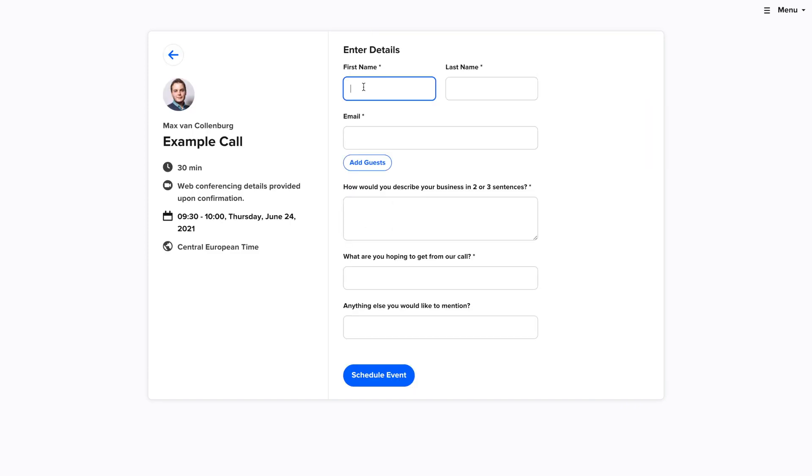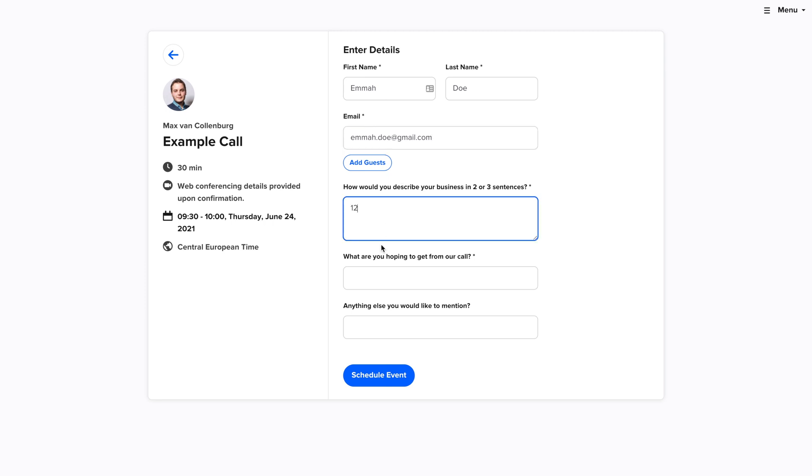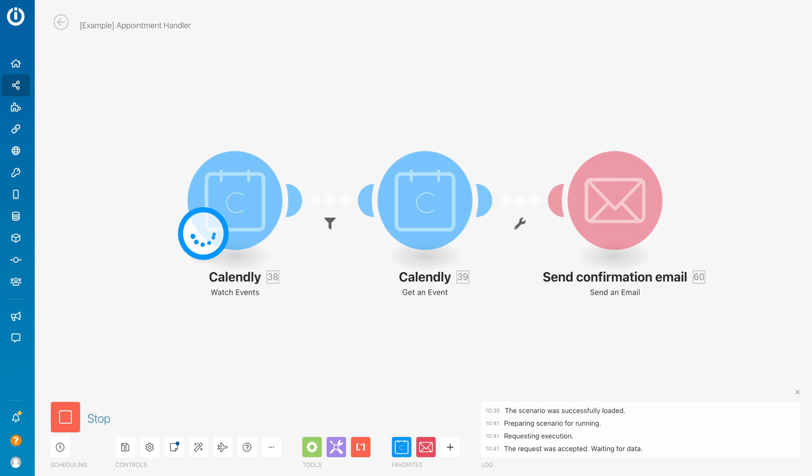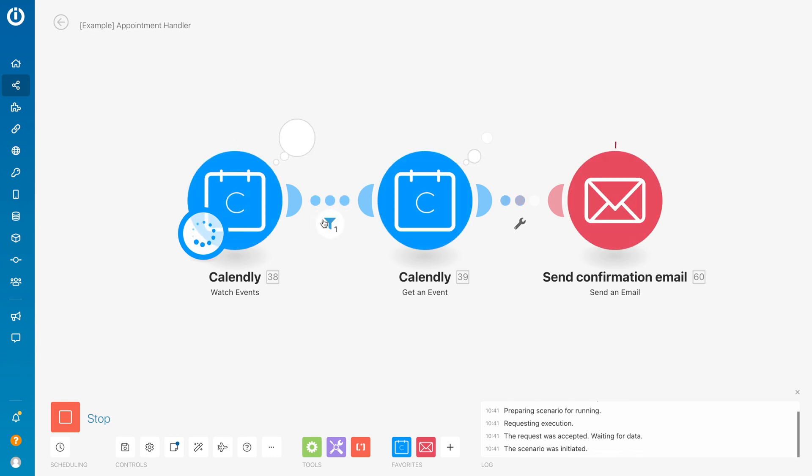Then I will fill this out - Emma Doe here, just some sample data. And then we go over here.